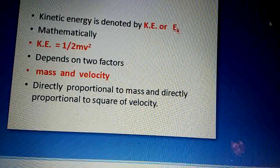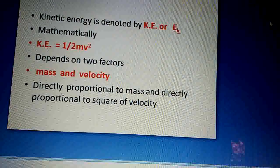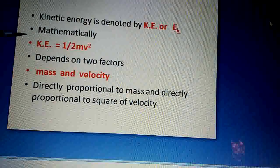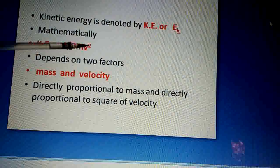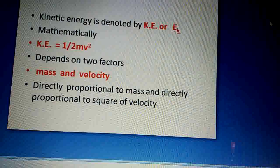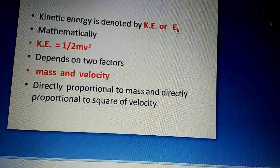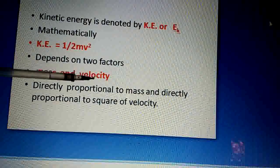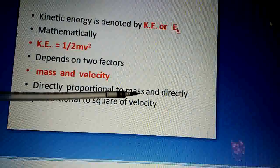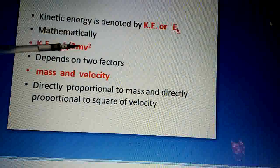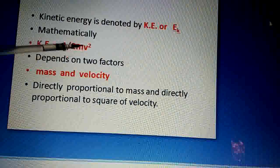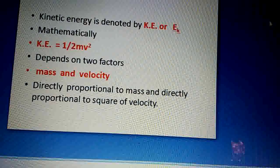The mathematical equation of kinetic energy is: Kinetic Energy = ½mv². So kinetic energy depends on two factors: number one is mass, and number two is velocity of the body. Kinetic energy is directly proportional to mass, and directly proportional to the square of velocity.